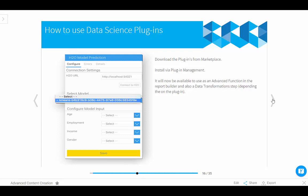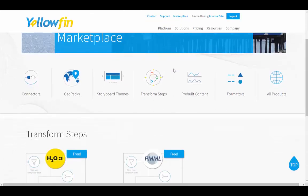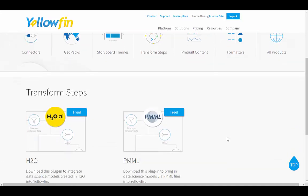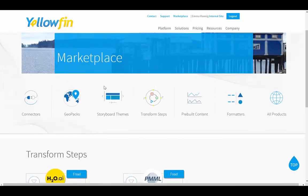First of all, the very first thing you need to do is actually make sure you download the plugin from the marketplace. If you don't know already, you can head to our website and go to the marketplace at the top here and it will bring you to a whole heap of additional things that you can download from and plug into Yellowfin. These are all generally free and you just need to be a paying customer to have access to them. You can see a couple ones here, PMML as well as H2O, R, Python and all that are around in there as well.